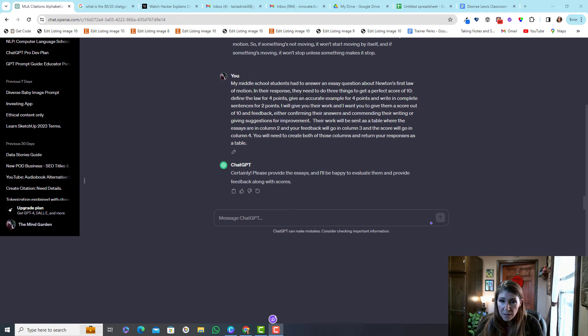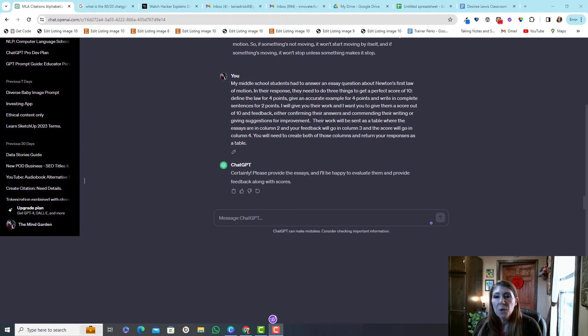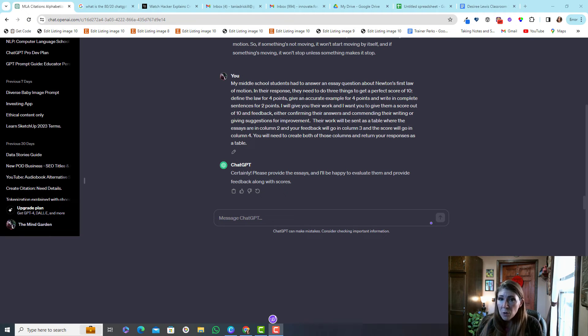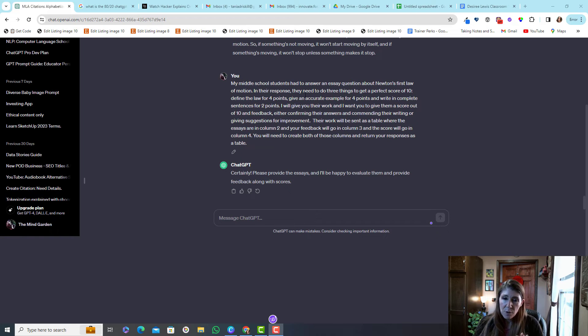I've let the chat know I'm going to give you their work. I want you to give them a score and I want you to give them feedback. I'm going to send their work as a table and I want you to return your information, your response as a table.